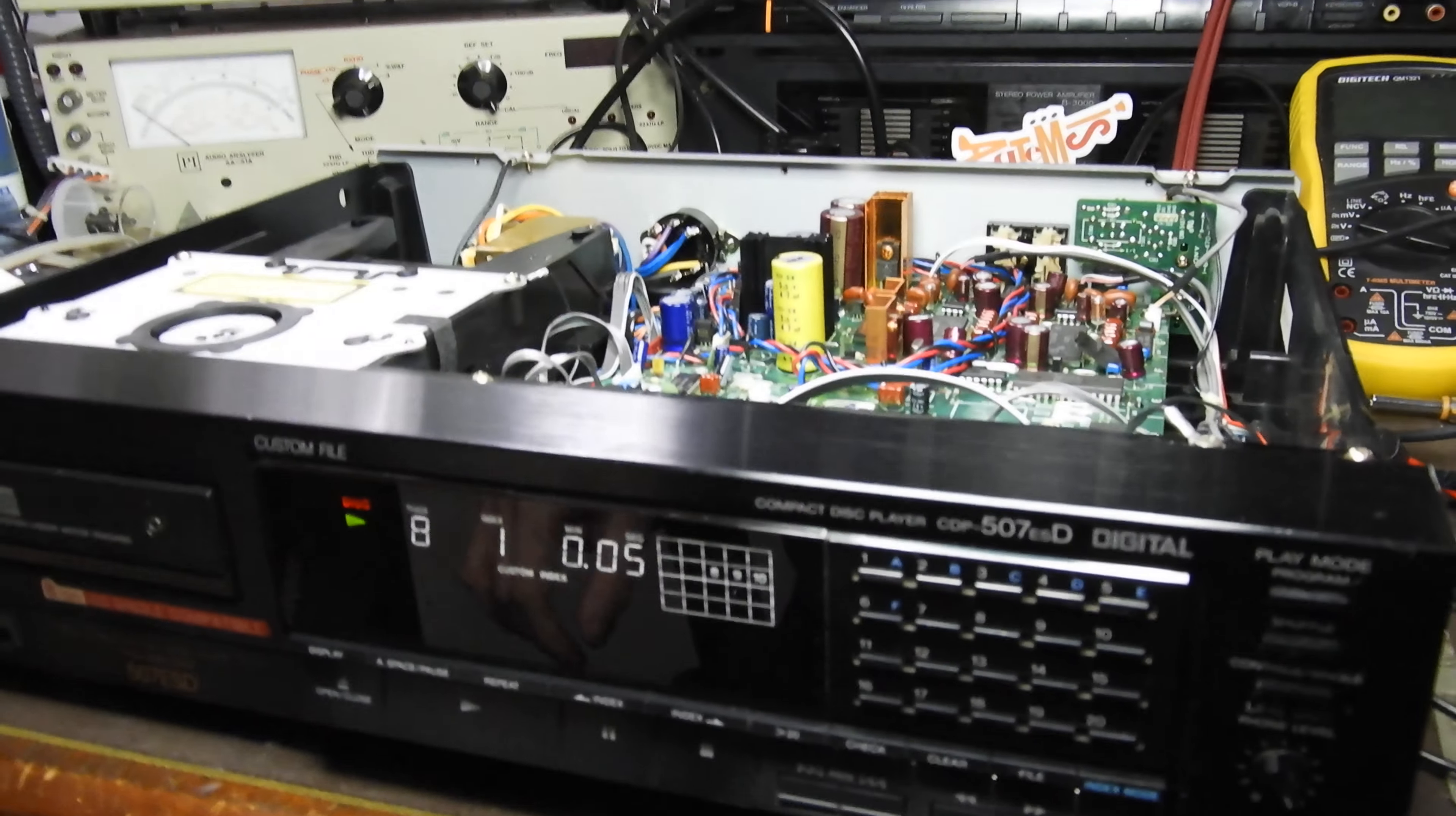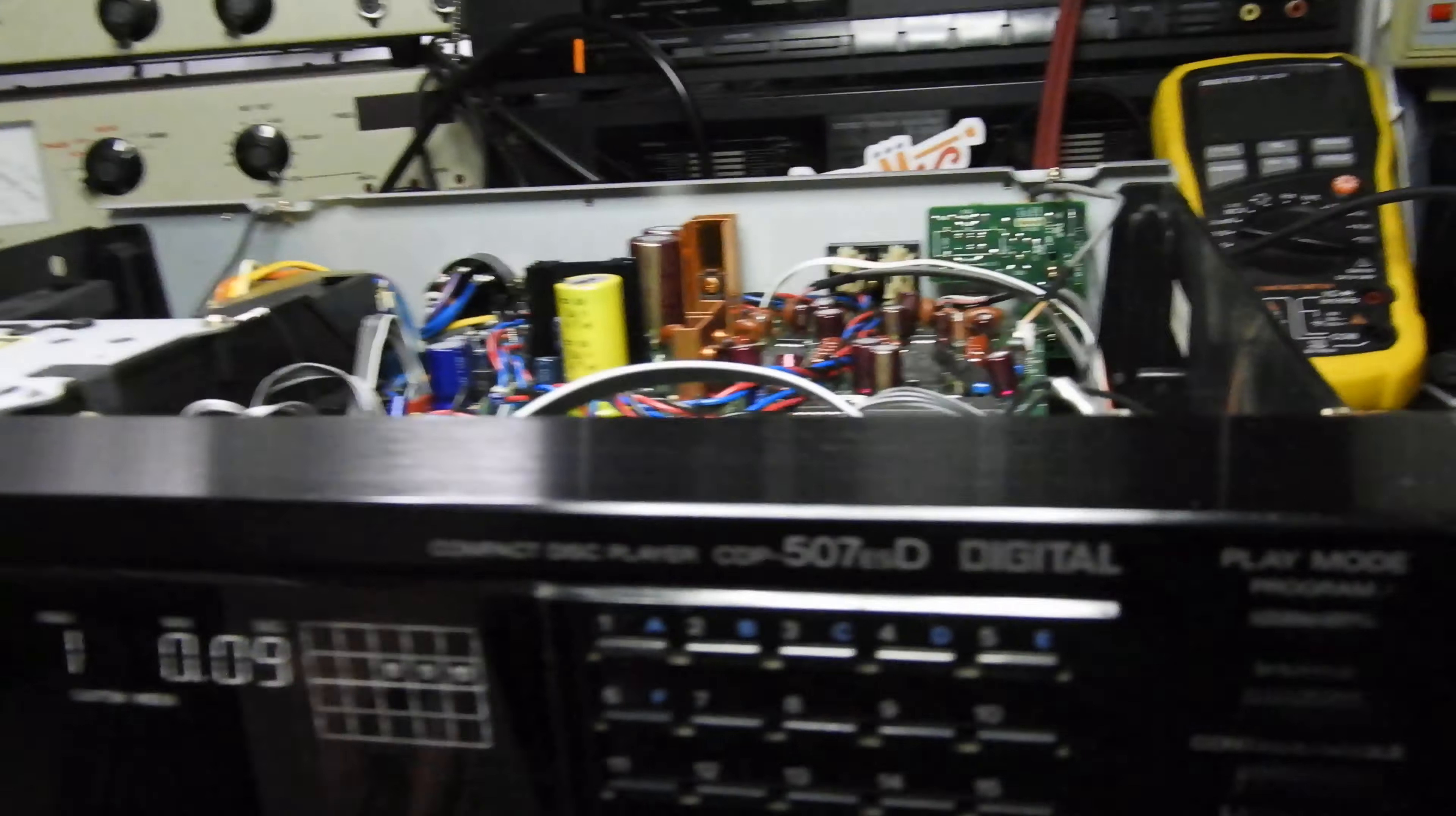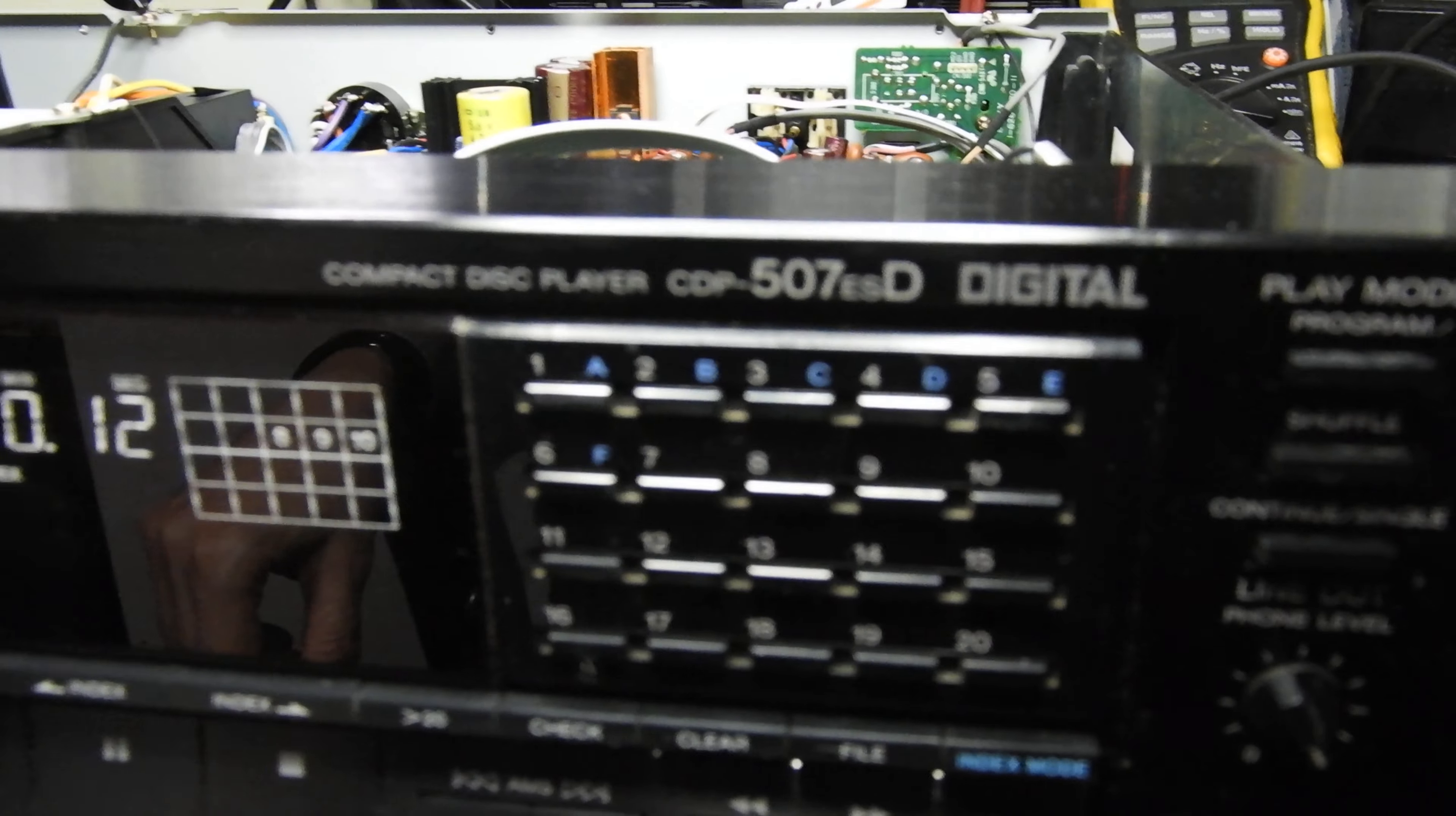Hello and welcome to this video about a Sony CDP507 ESD.